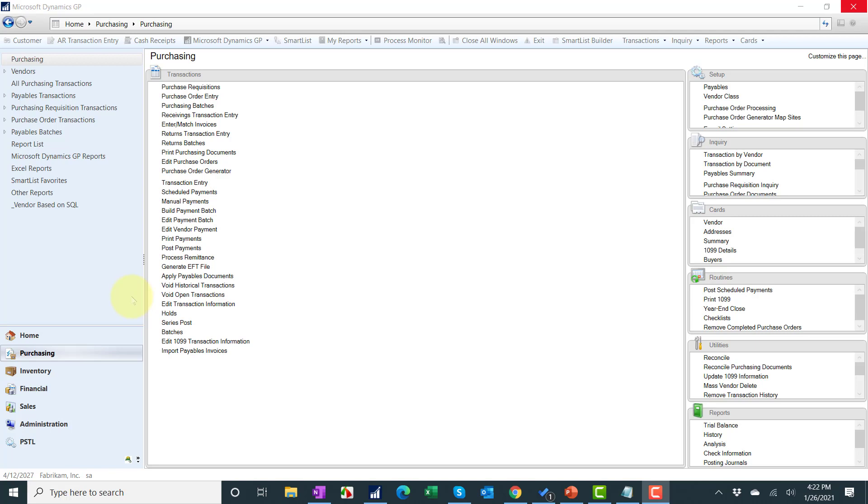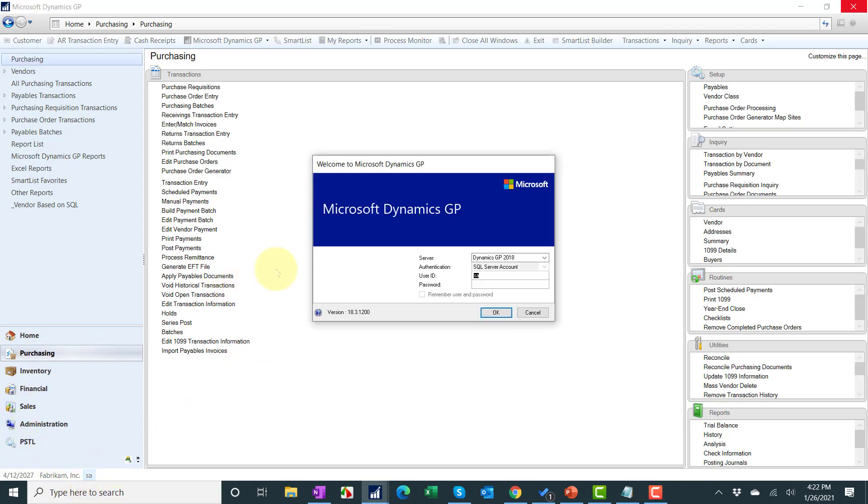Before you try to print those forms, it's very important to check the version of GP that you are running. The easiest thing you can do is when you're logging into GP, you'll see in the bottom corner the version that you're running.